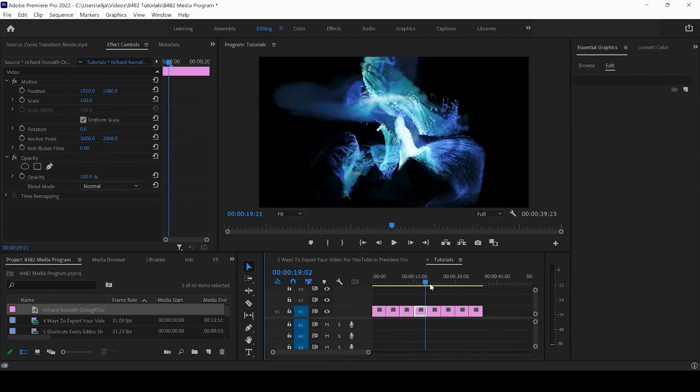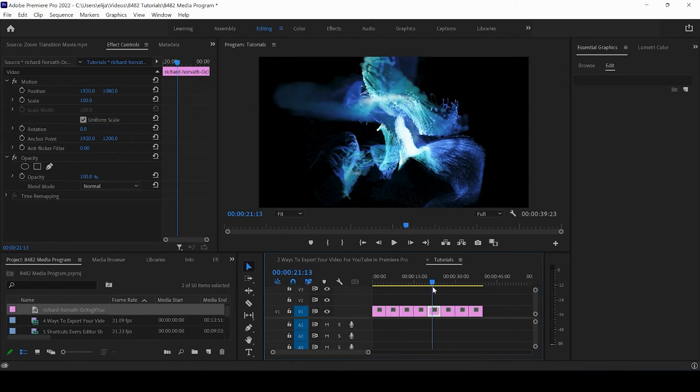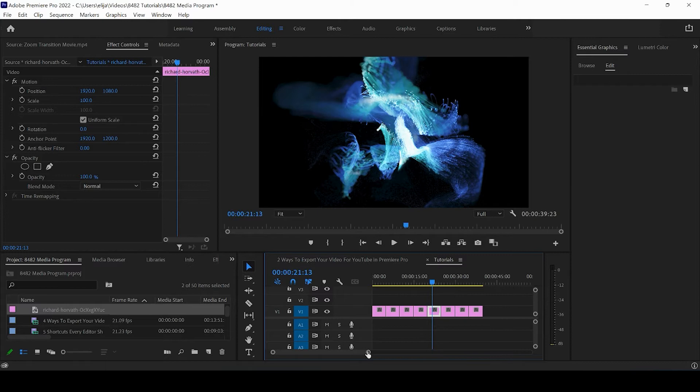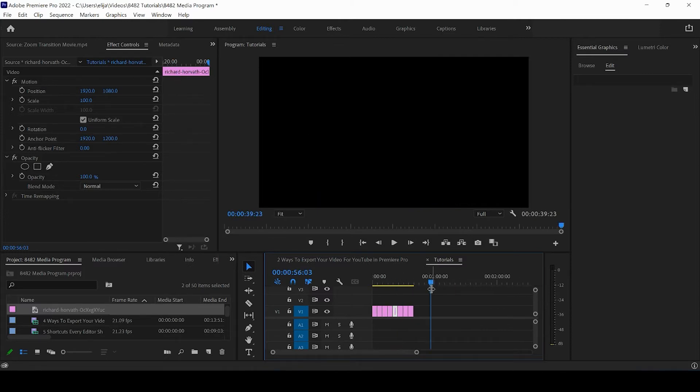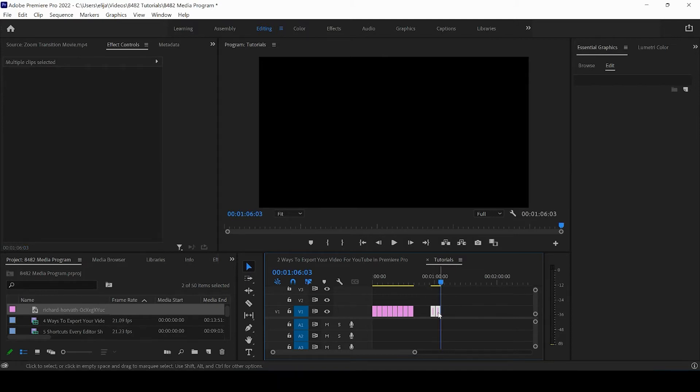Now, an important thing to note, if I zoom out here a little bit, is that wherever your cursor is in the timeline is where you're going to be pasting whatever you have in your queue.